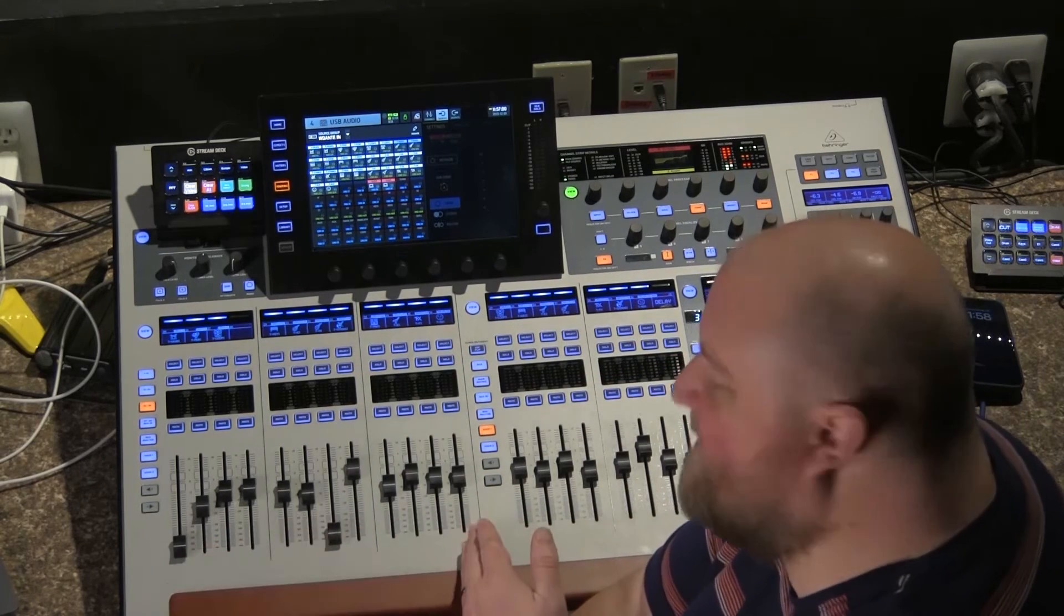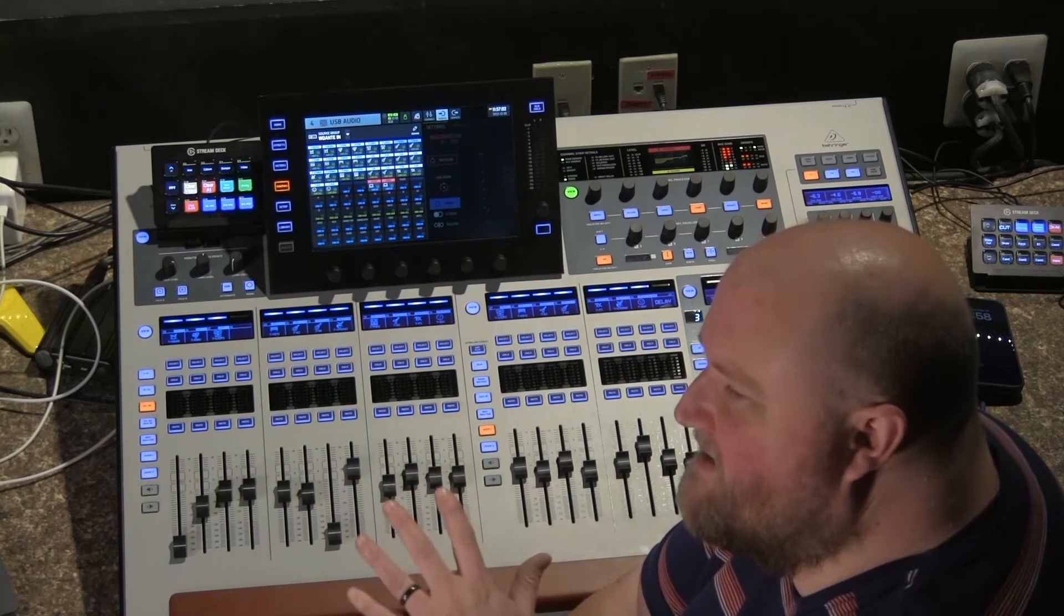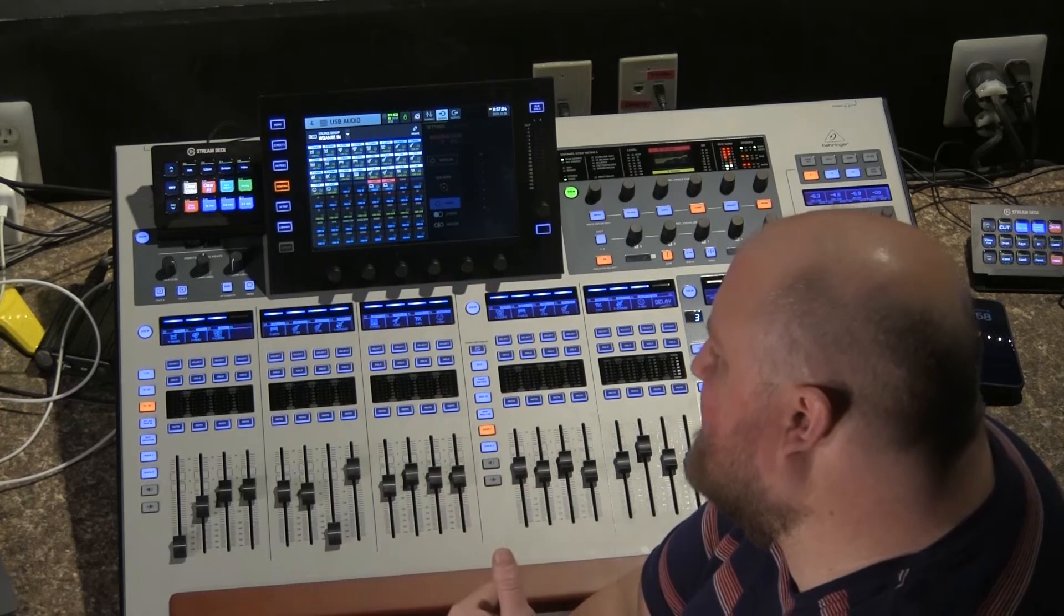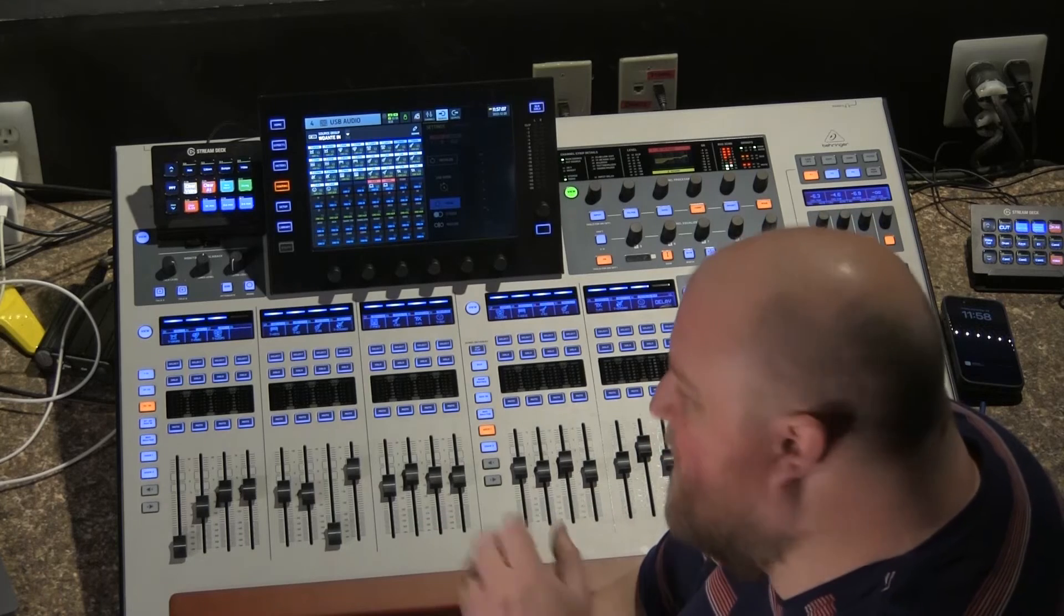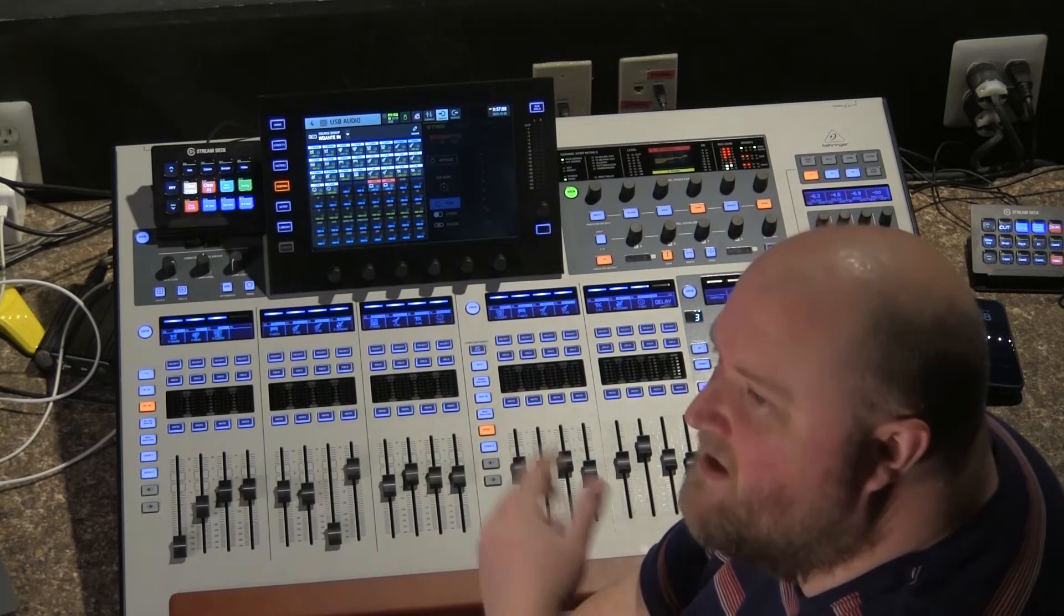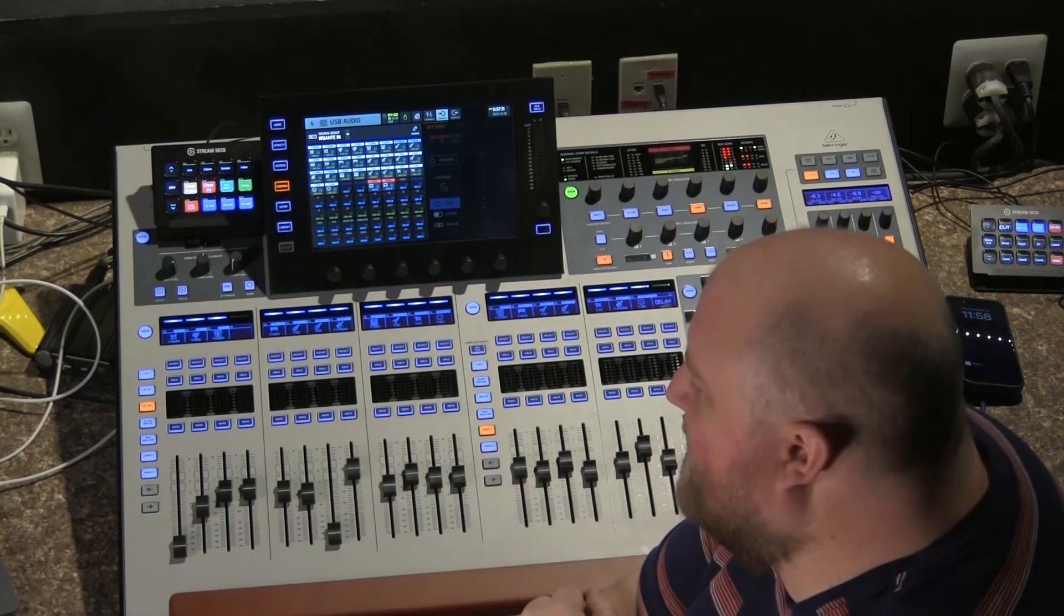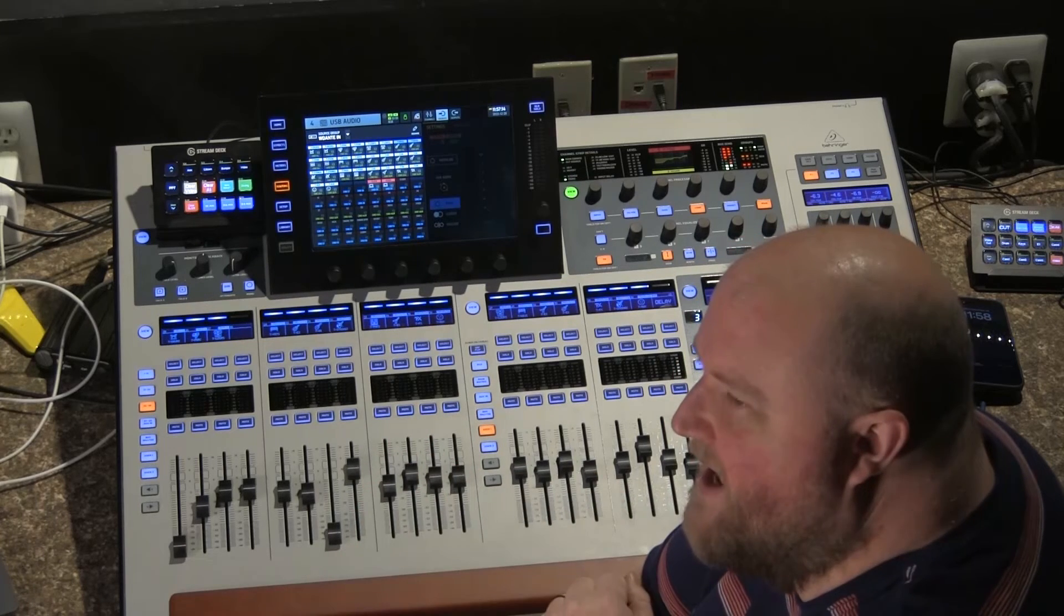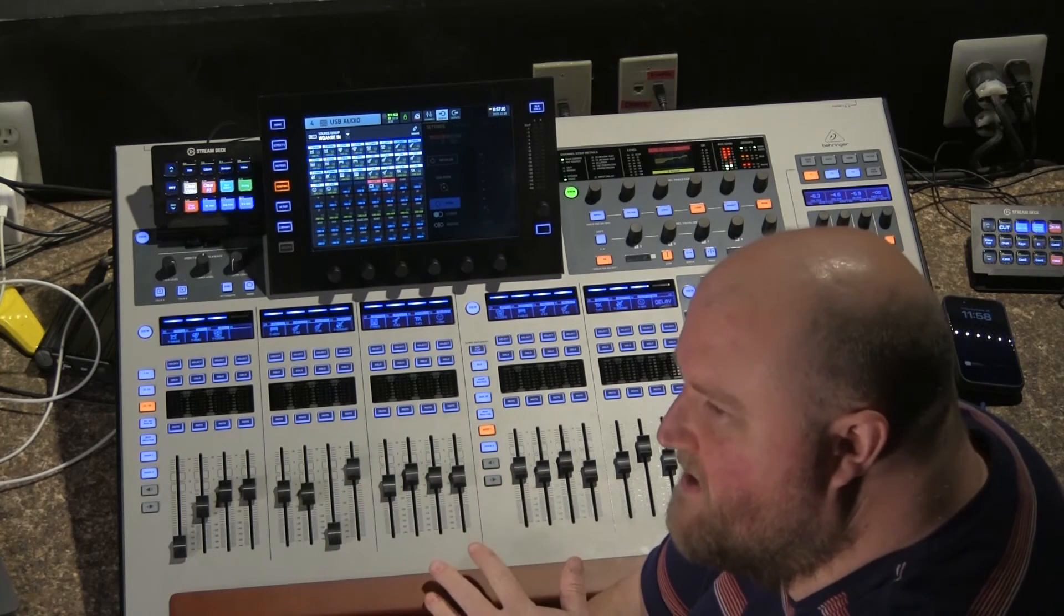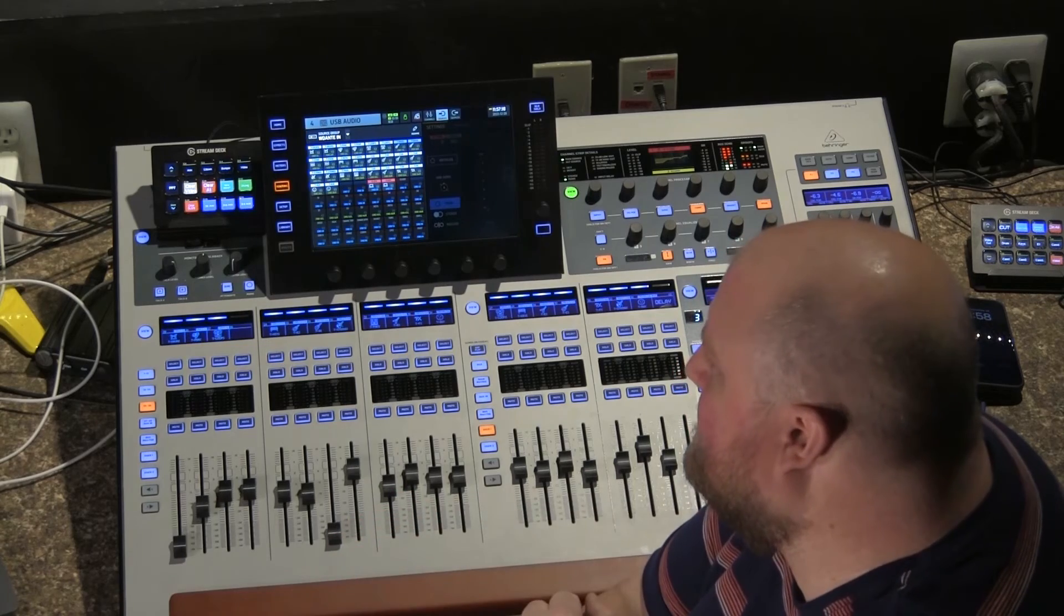I can decide today I don't have electric guitars so I can turn those tracks on. Tomorrow maybe I do have electric guitars so I'm going to turn those tracks off. So I have full control as a front of house engineer in this setup.